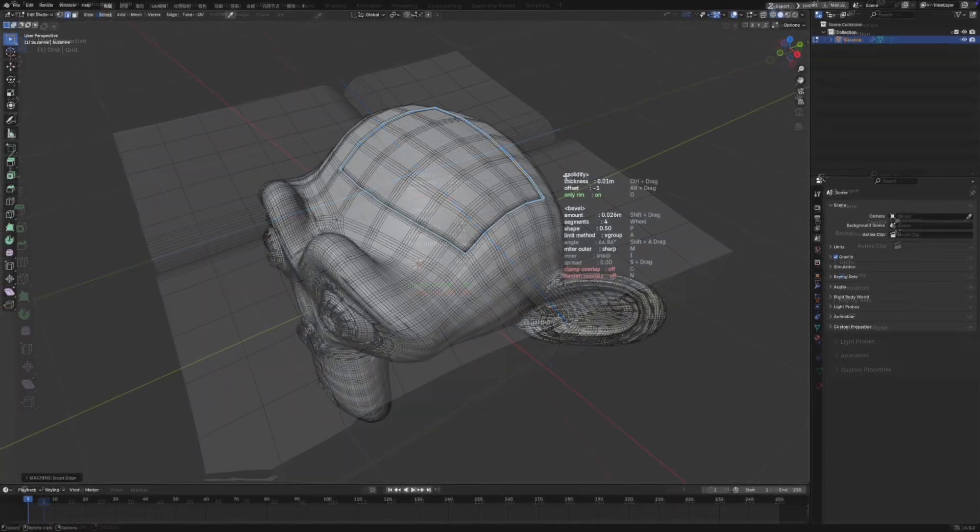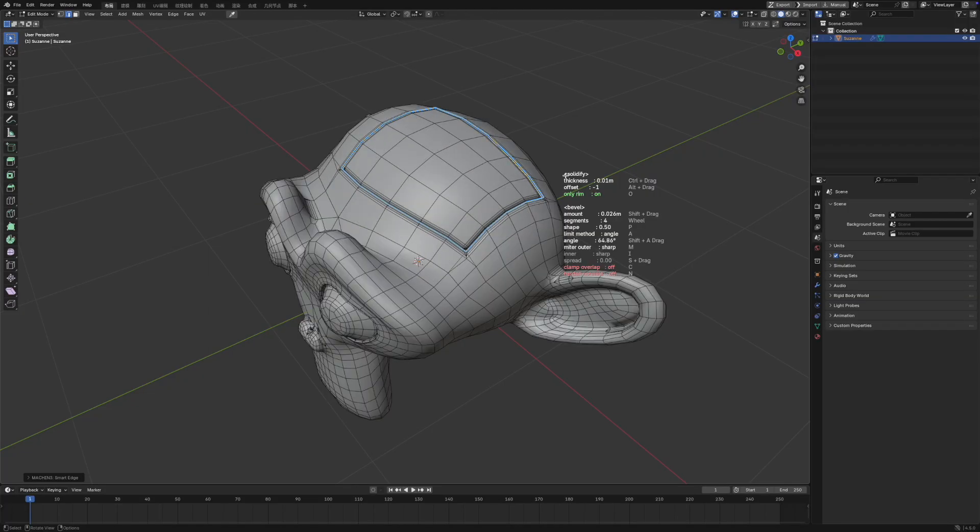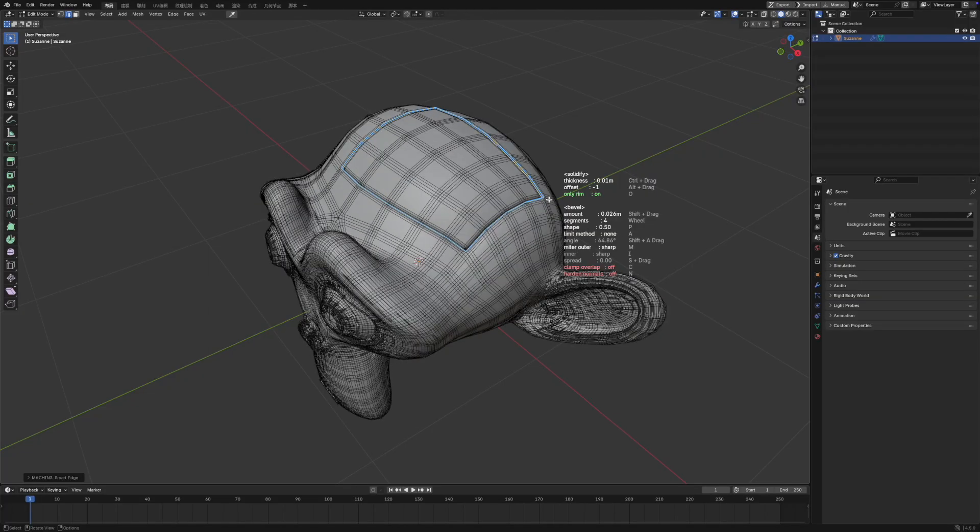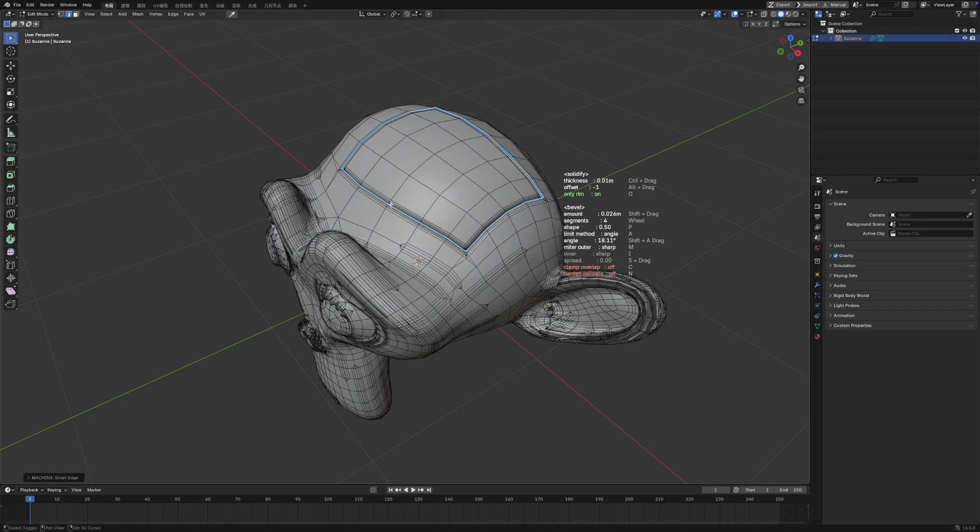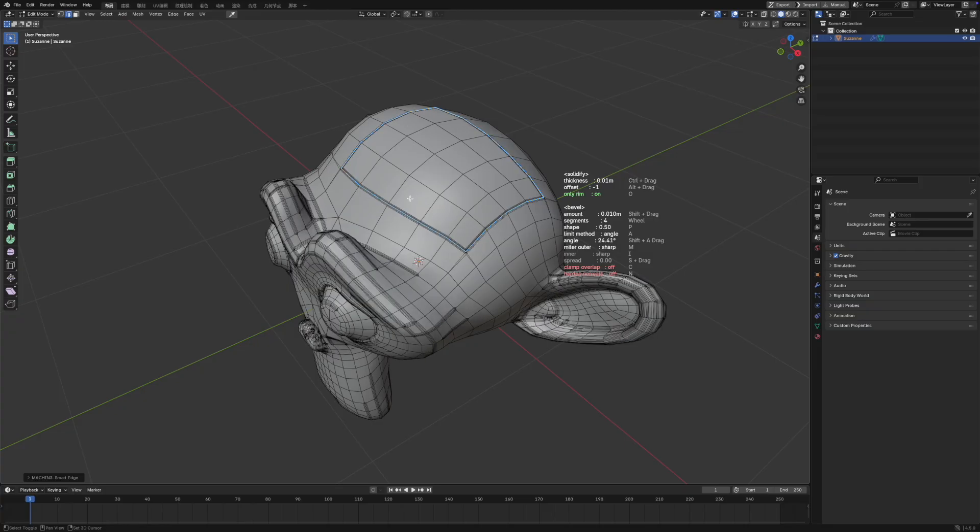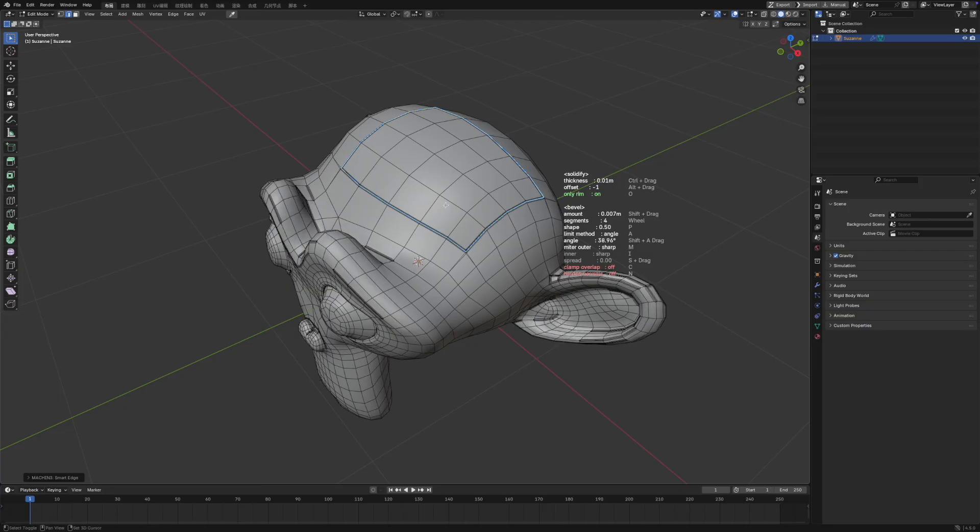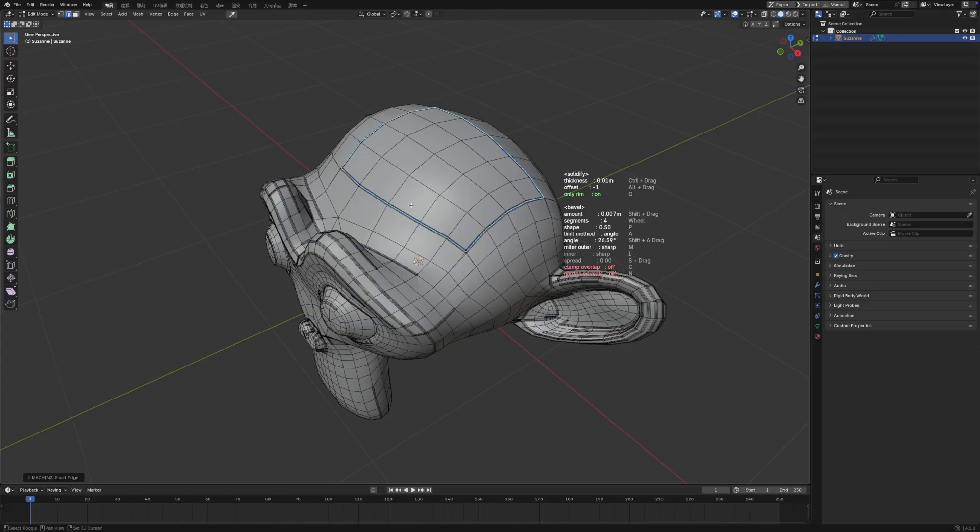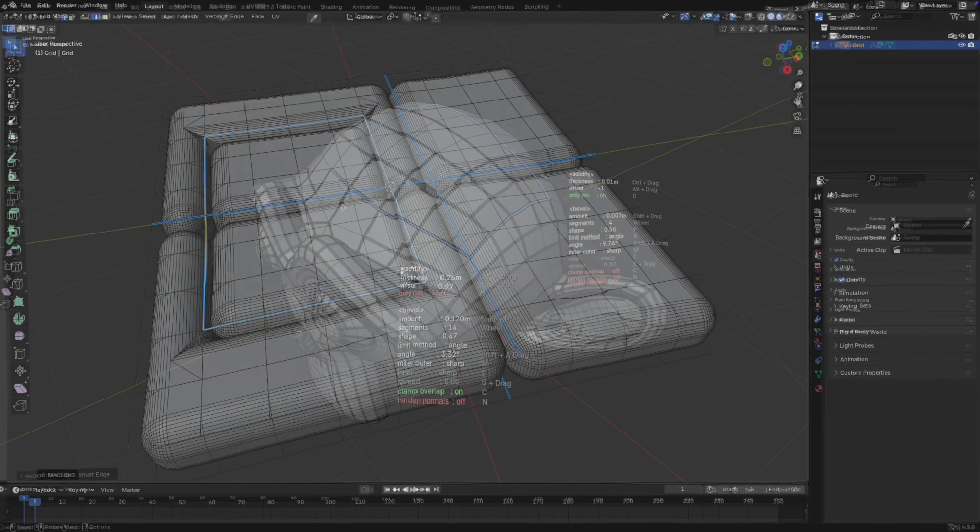Press the A key to switch between four bevel limit modes, and I recommend using the wait mode. Only when the limit mode is set to angle, holding Shift plus A and sliding the mouse left or right will adjust the angle. This angle controls beveling only on edges where the adjacent faces form an angle less than the threshold. The angle parameter can be tricky to control.